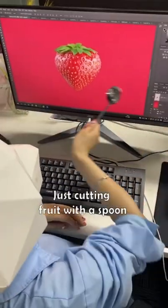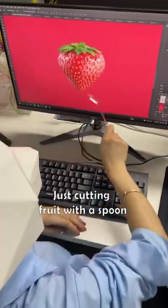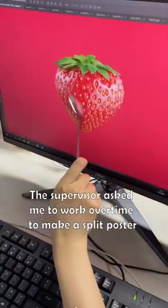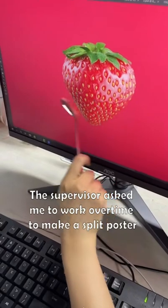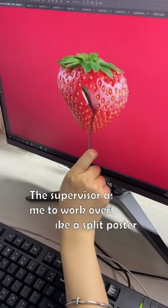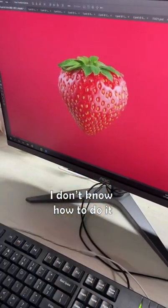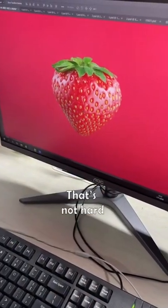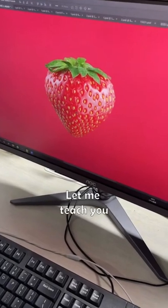What are you doing? I just cut the fruit with a spoon. The supervisor asked me to work overtime to make a split poster. I don't know how to do it. Help me please. That's not hard. Let me teach you.